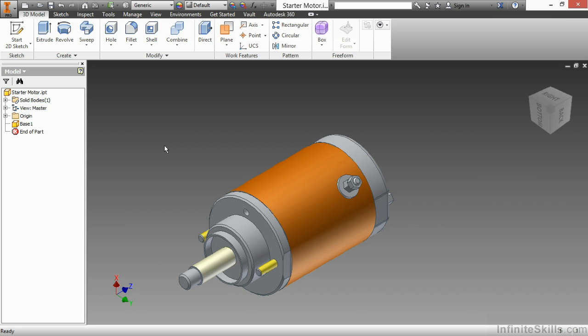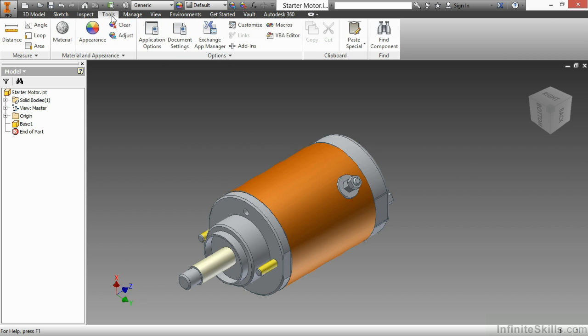Here we have the starter motor IPT from our working files directory. This is taking under the consideration that I already have my folders created in my Custom Content Center and I have actually already created a Custom Content Center for me to add to. As a reminder, you can't add this to the Inventor ANSI or the Inventor ISO library. You have to add this to one that you have generated.